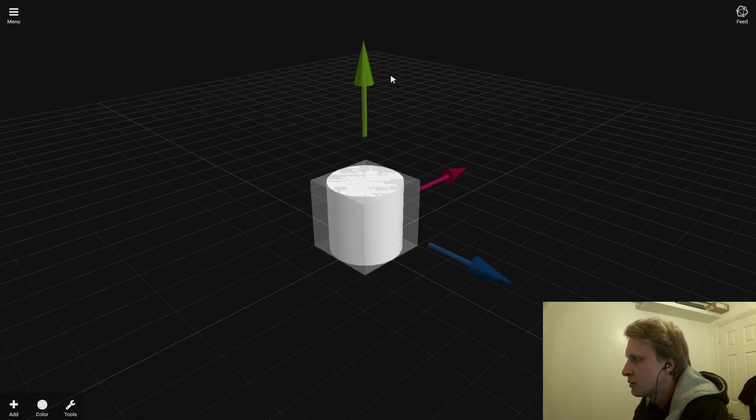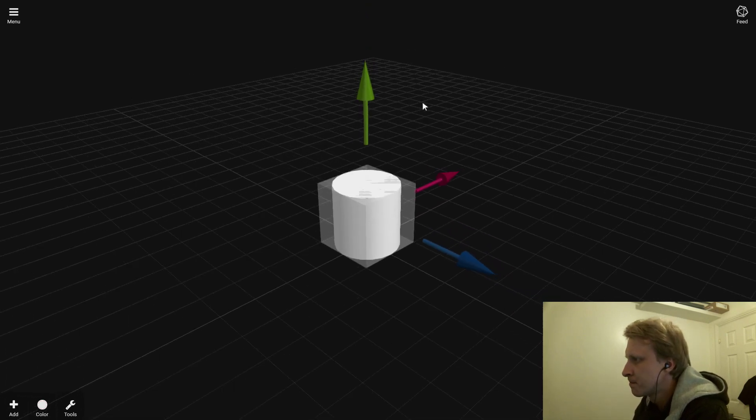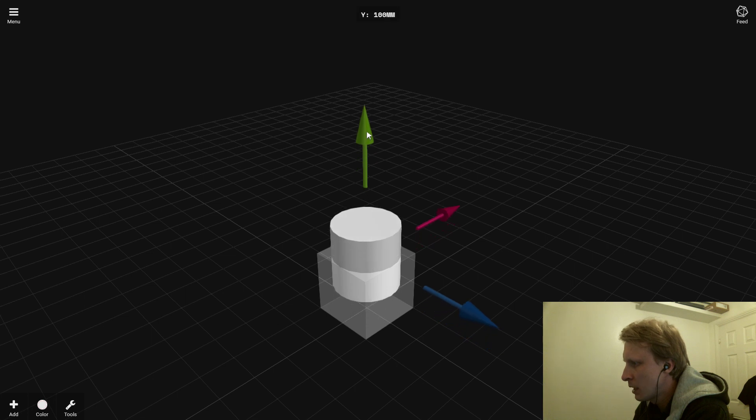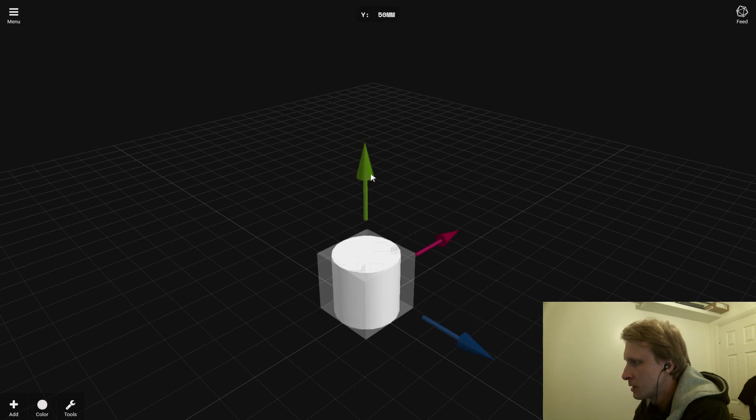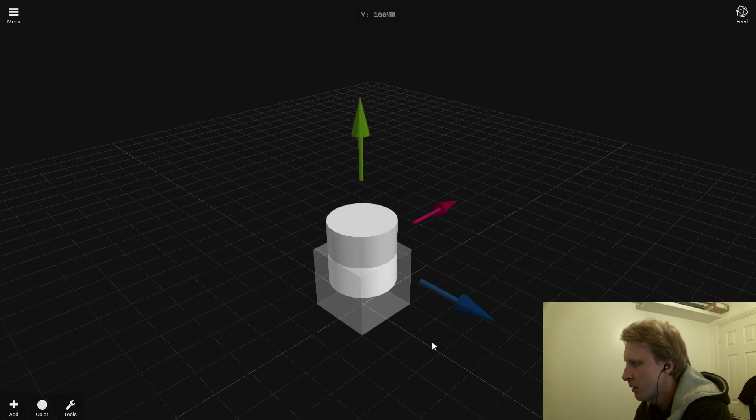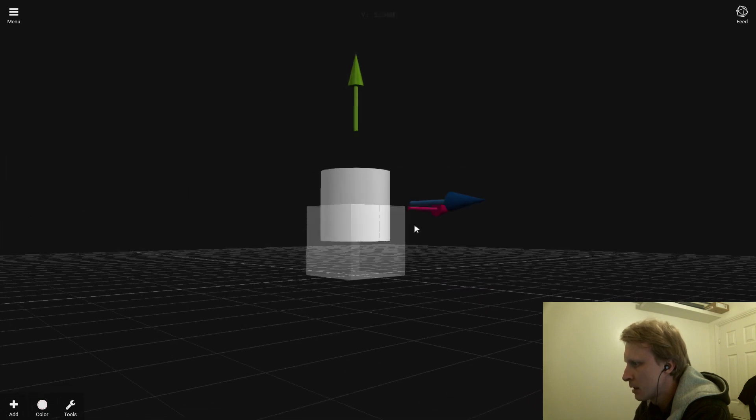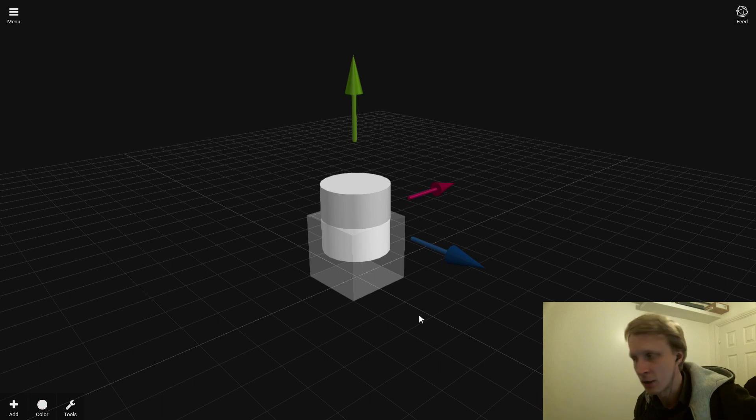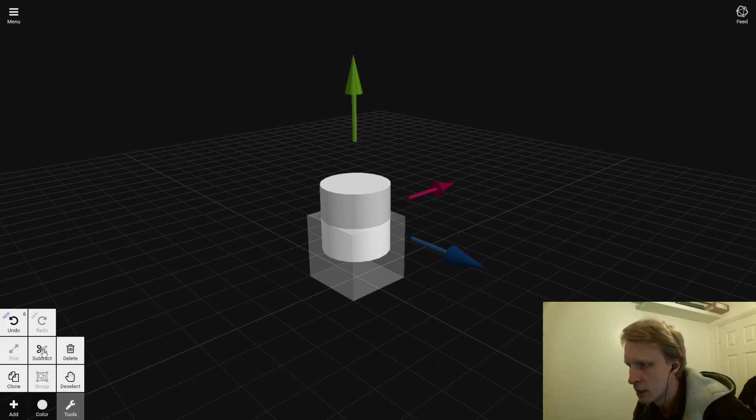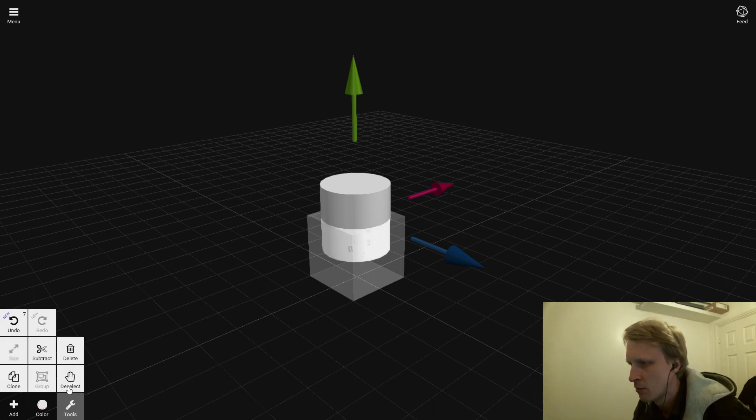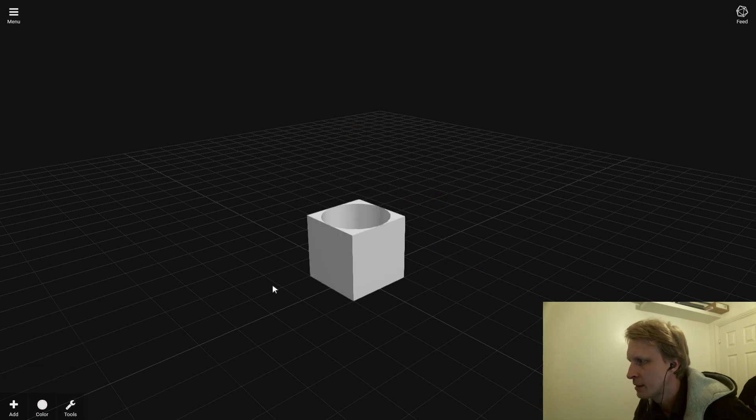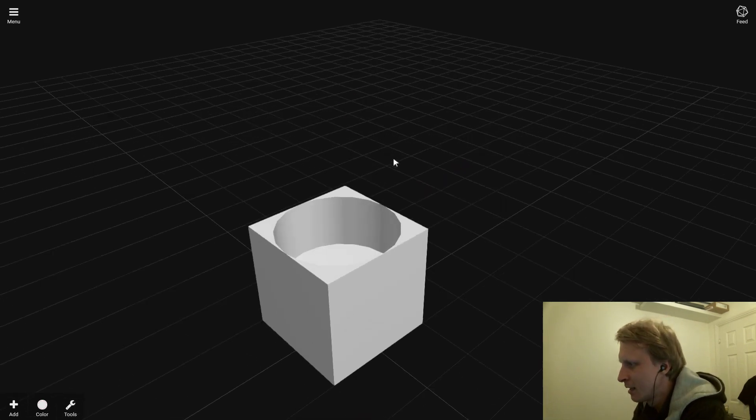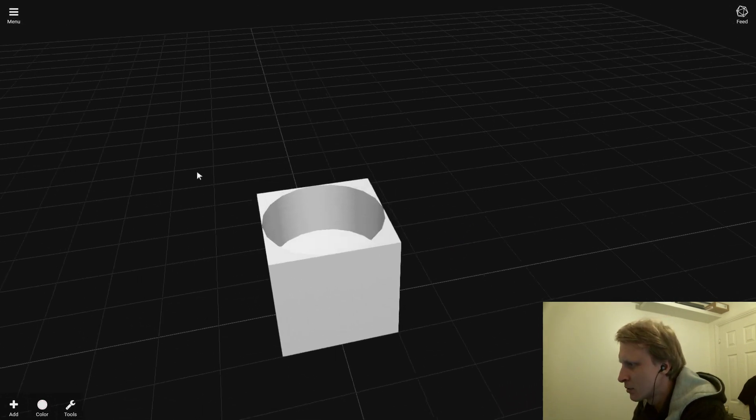The cylinder goes inside the cube. This is 50, so let's go to 200—that means halfway up. So the cylinder is now inside the cube. I'm going to go to Tools and Subtract, and now delete the cylinder. As you can see, I made a cylinder shape inside there.